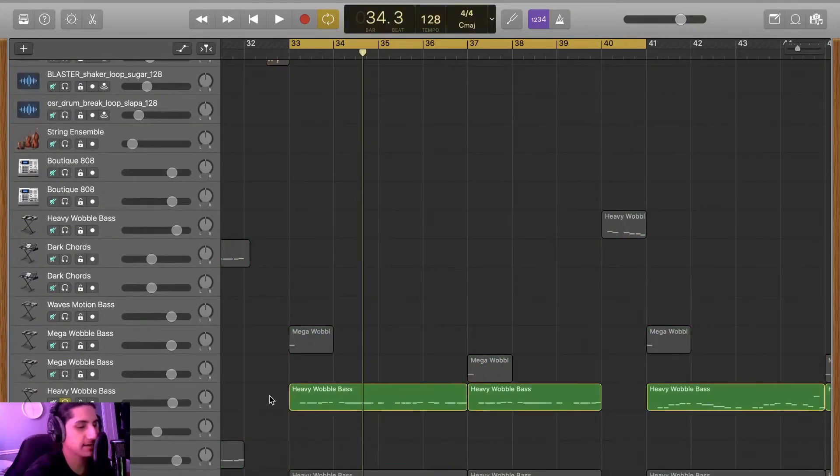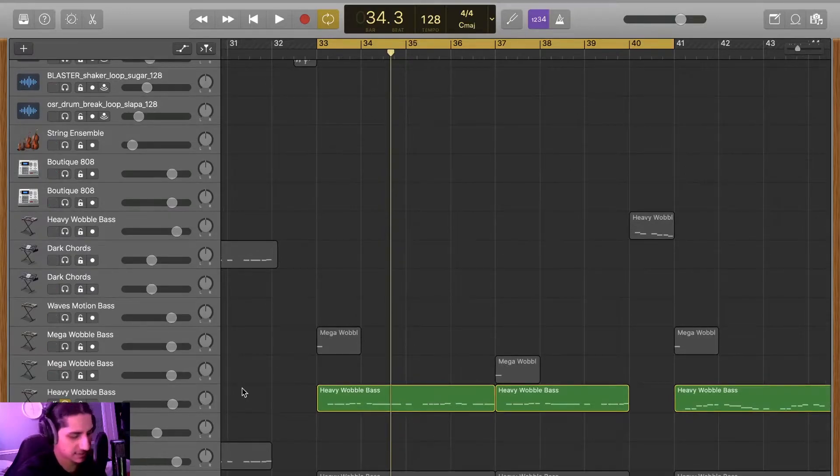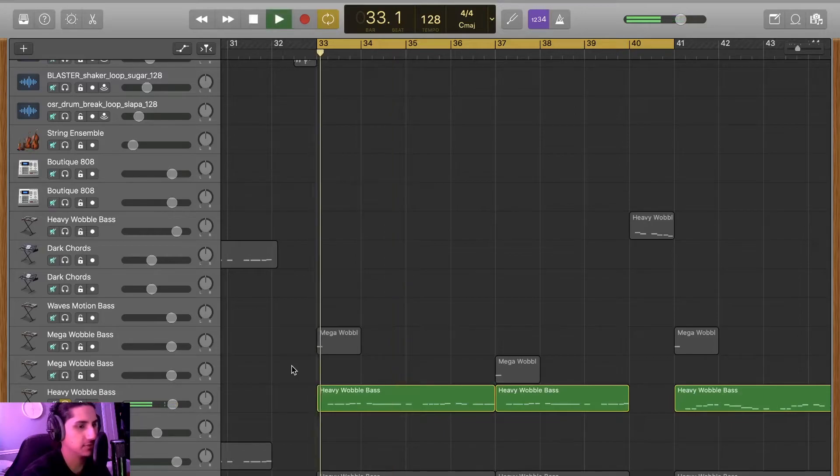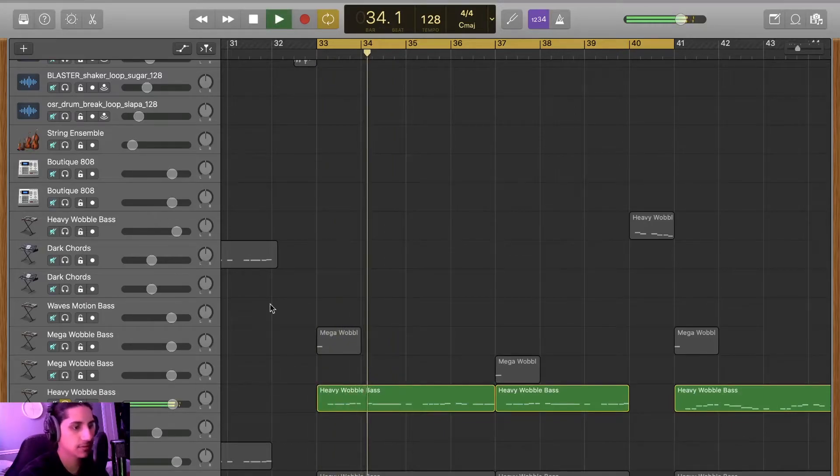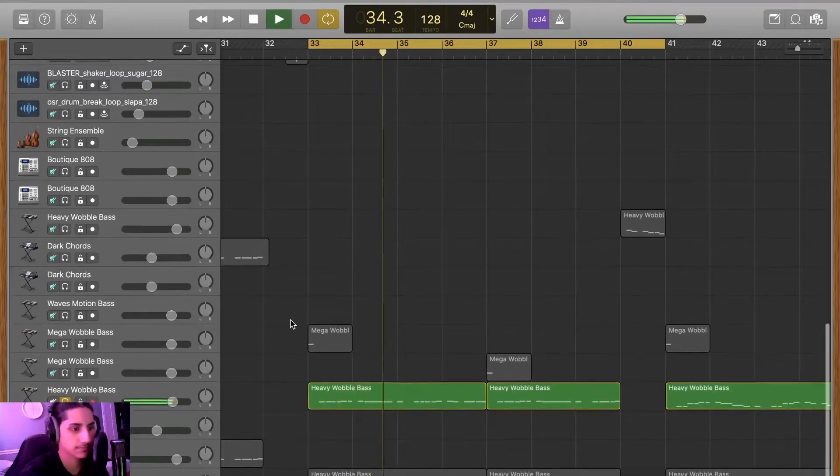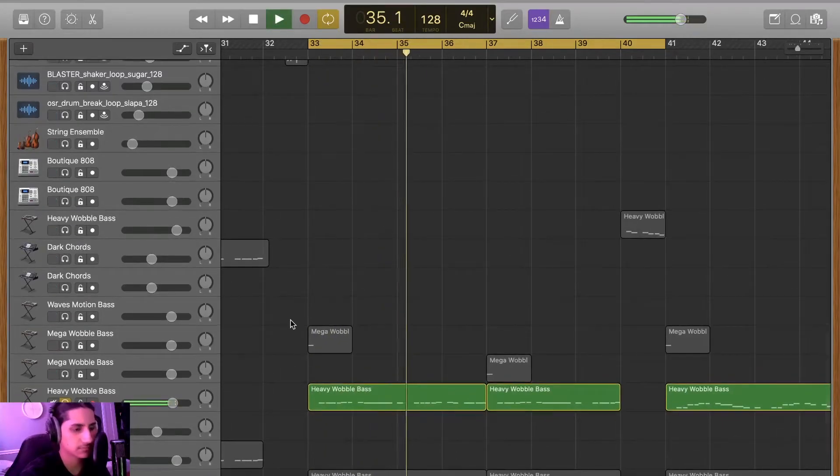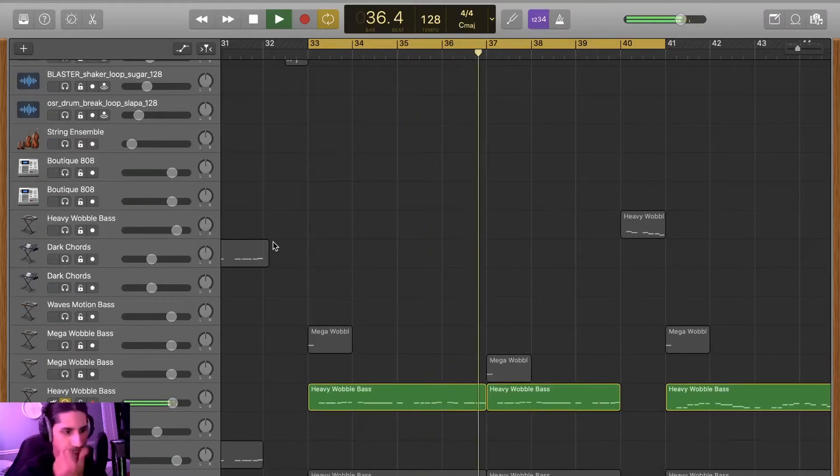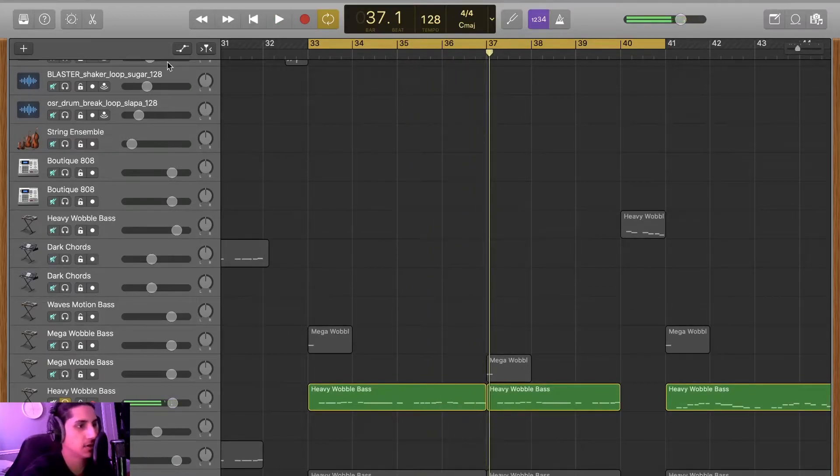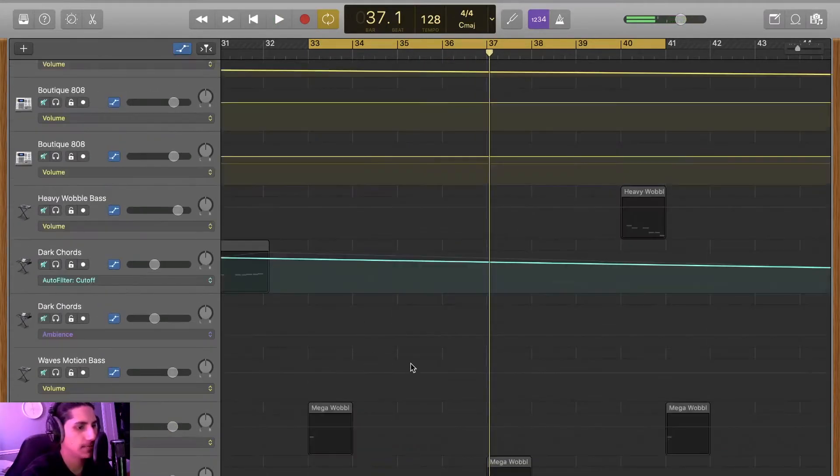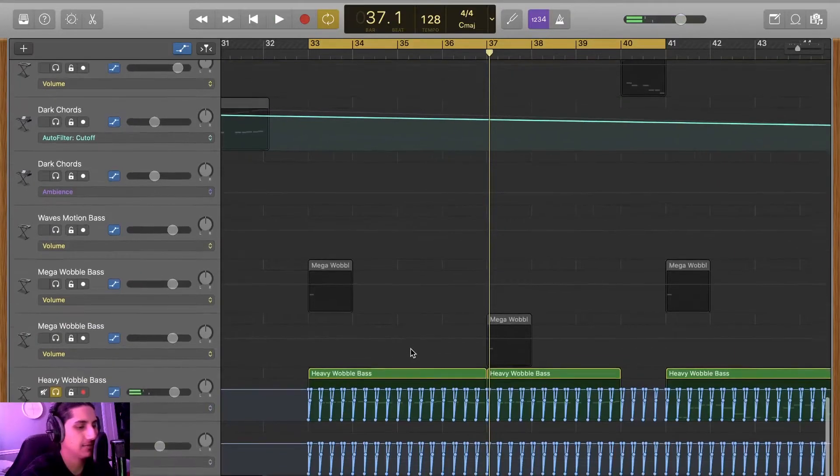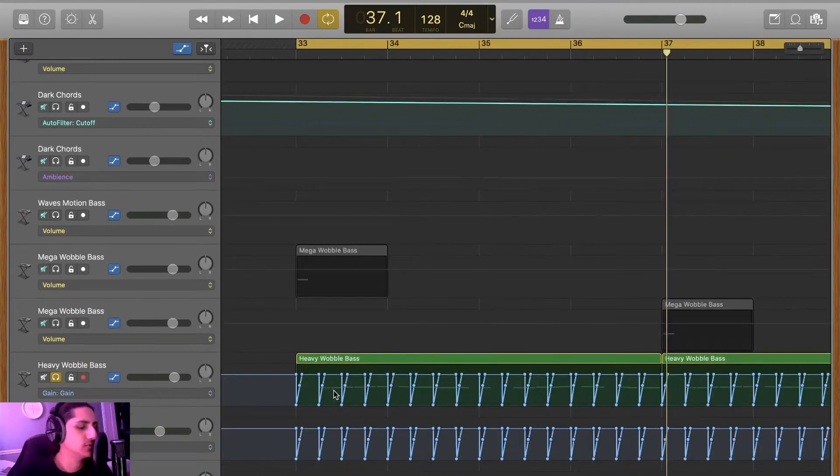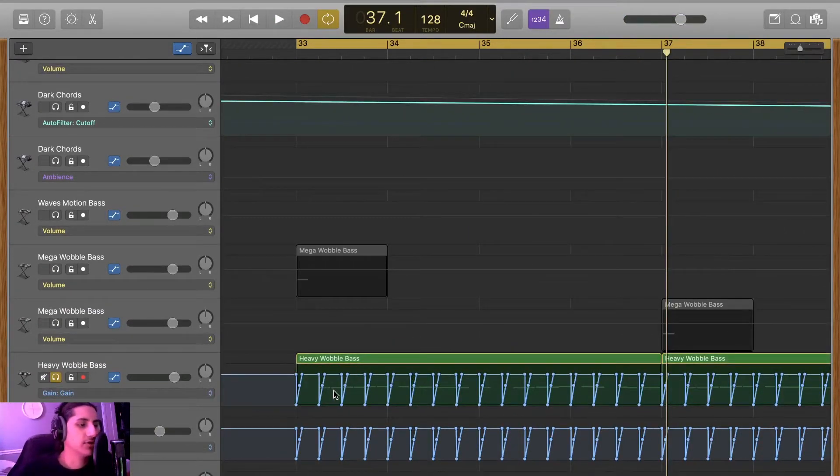And the drop is actually pretty simple, like I said. It's the same melody from the break, but it's just this really sick bass right here. Really cool.